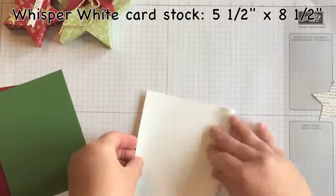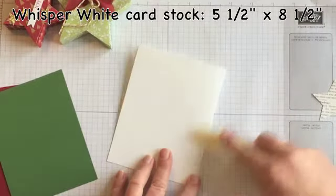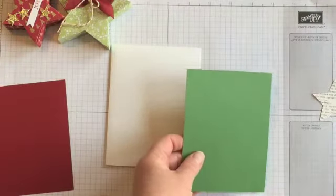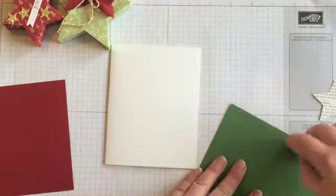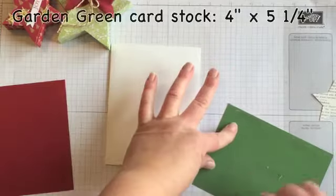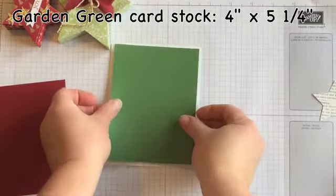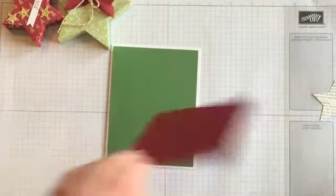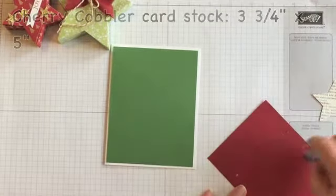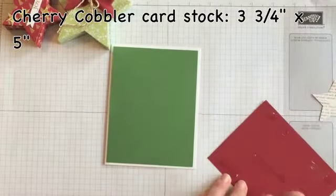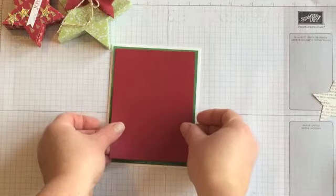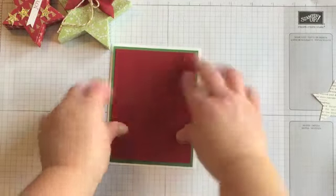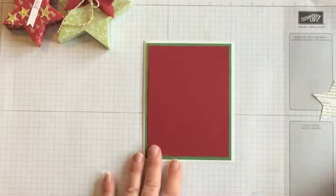All right, so now the paper that we're going to use is Whisper White, just a sheet of 5 1/2 by 8 1/2, and we're going to fold that. Then we're going to attach the sheet of Garden Green that's a little bit smaller. This one measures 4 by 5 1/4, and we'll layer that. Finally, we're going to layer the Cherry Cobbler, and this one is 3 3/4 by 5 inches. You see it all layers nicely right there.